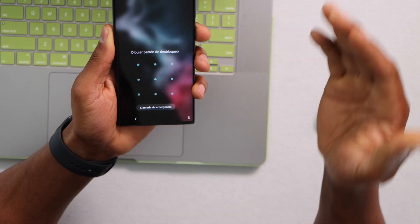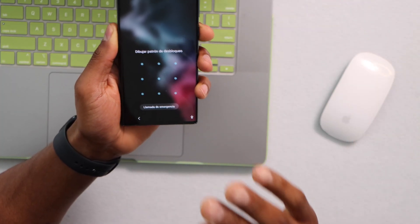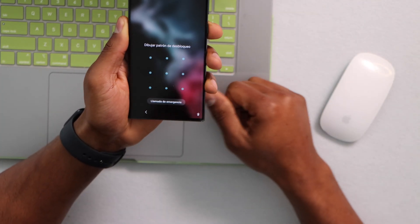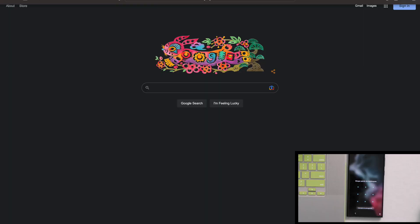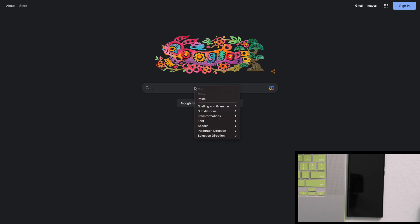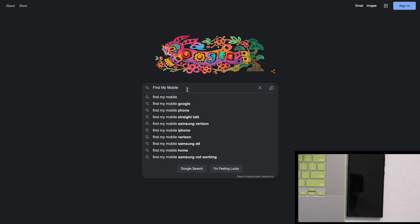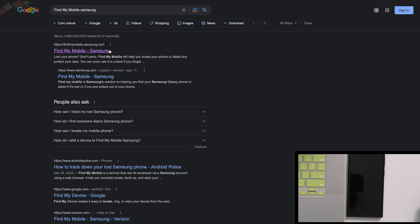For the first method, you need a computer, phone, or any device you can use to sign in to your Samsung Galaxy account. Open any browser — Safari, Chrome, any browser you want — and search for 'Find My Mobile Samsung', then hit Enter.